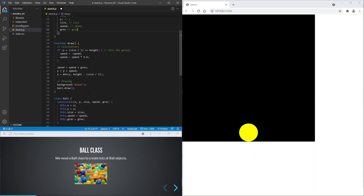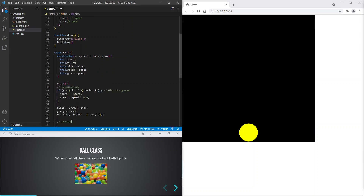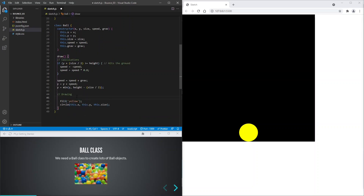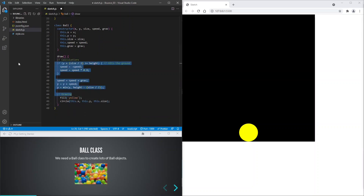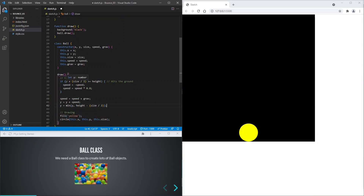And let's move all these ball calculations to the ball class. We'll need to update this code to use the ball property values.